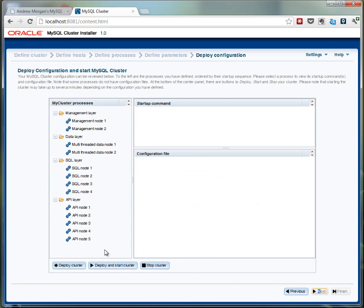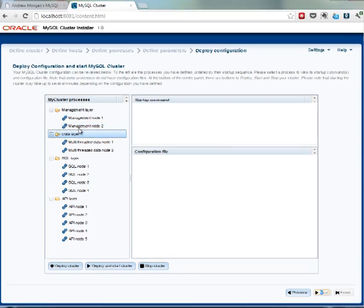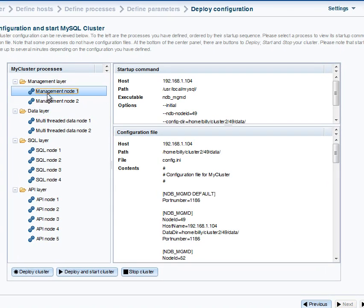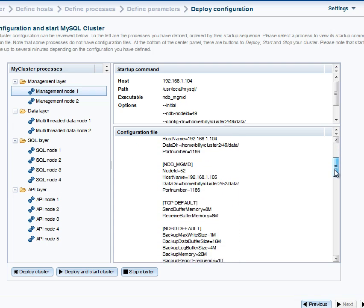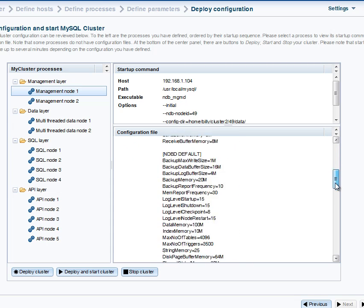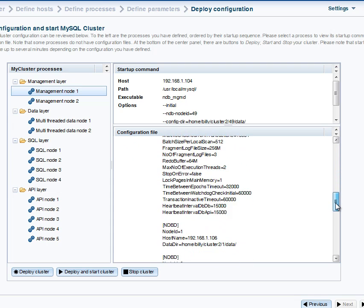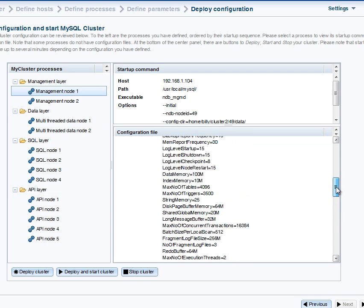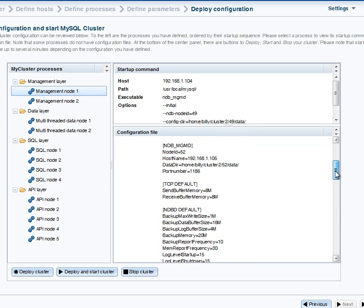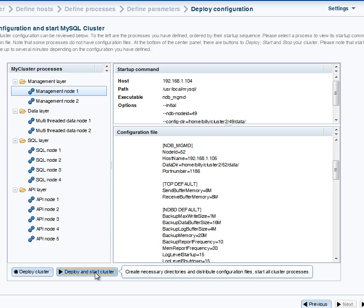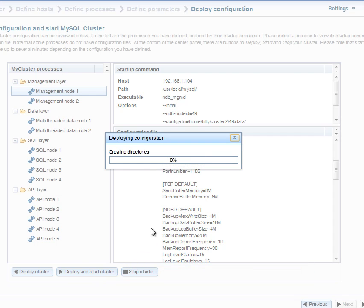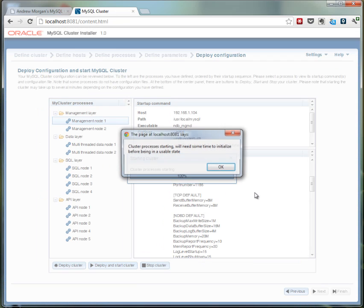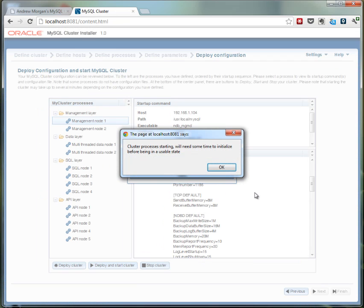Then we move to the next screen and on here we can just use it to confirm what the configuration files are going to look like. So as you can see there's quite a lot of values that have been set here. So overriding the default values and based on the type of application I said I was and the hardware available, it's come up with a good set of configuration files.